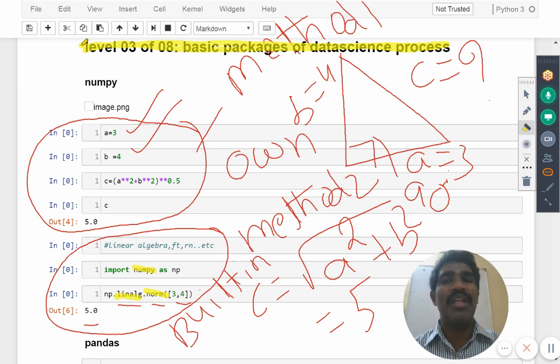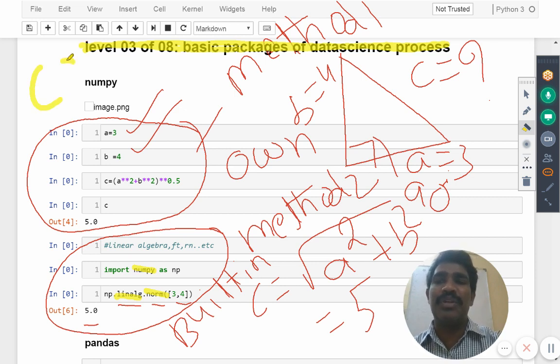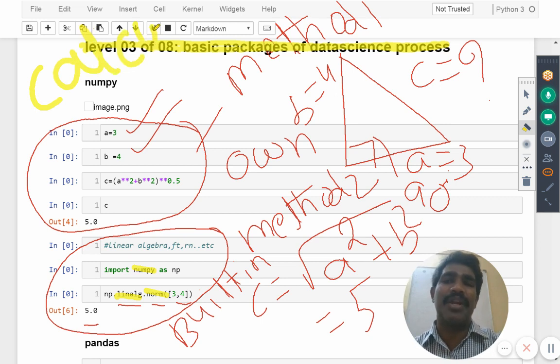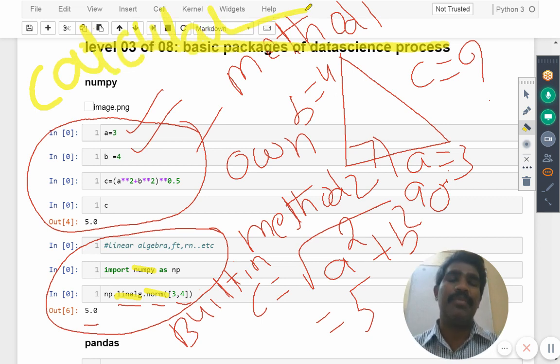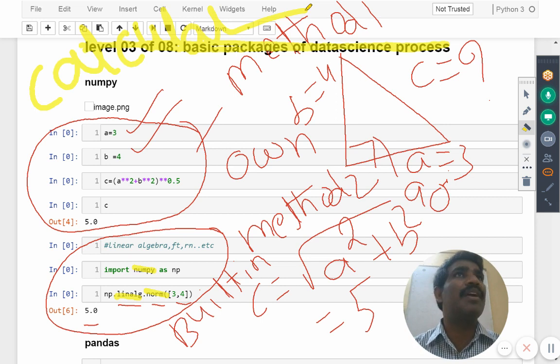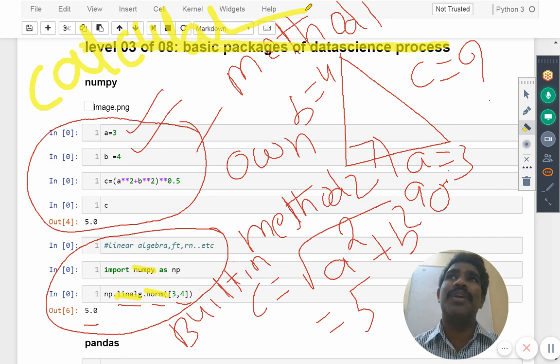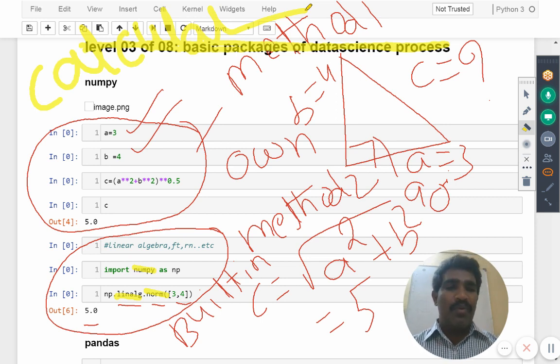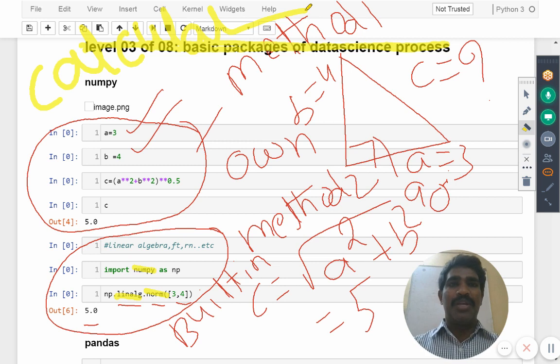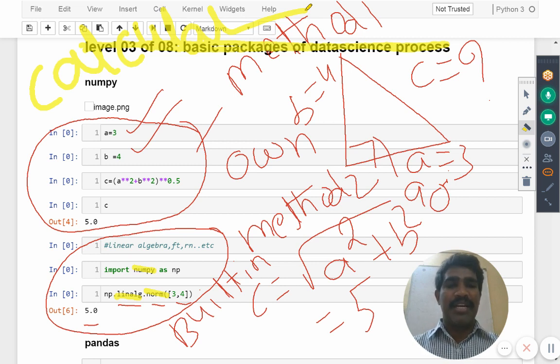In that modules what are the functions are available, the function syntax, we are going to know about it. All these things are useful to do different types of calculations. Now we are clear about that point, any questions on that?